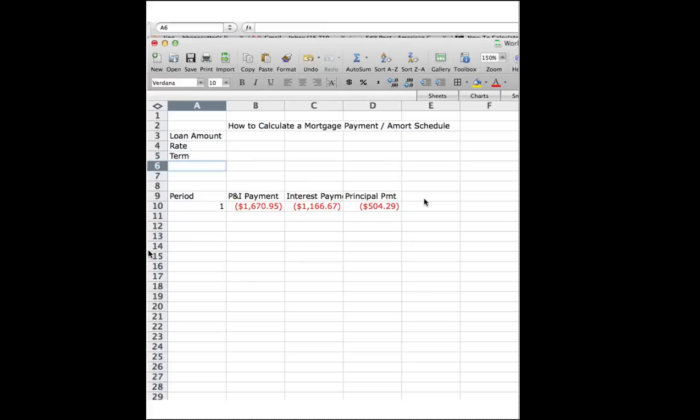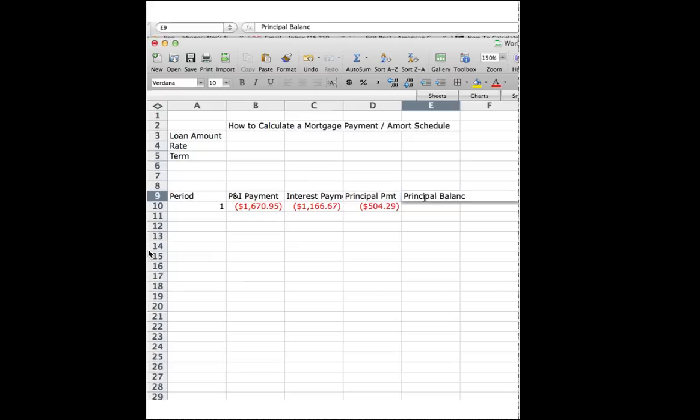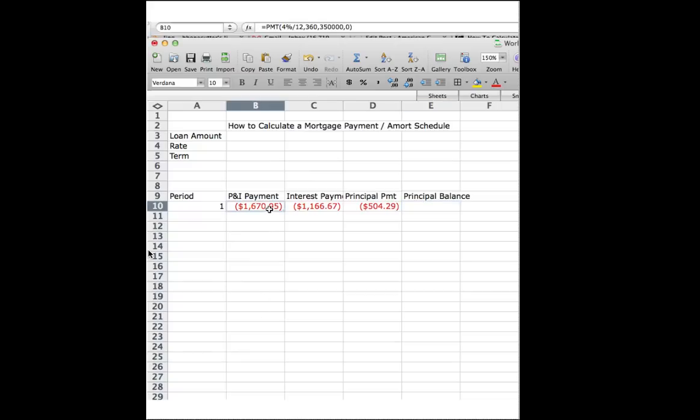I'm also going to add a couple of columns here. I'm going to add a principal balance, and you're going to see how this comes into play here in just a second. So first of all, let's go ahead and change our formulas. Let's start with this cell. Let's say our loan amount is $350,000.